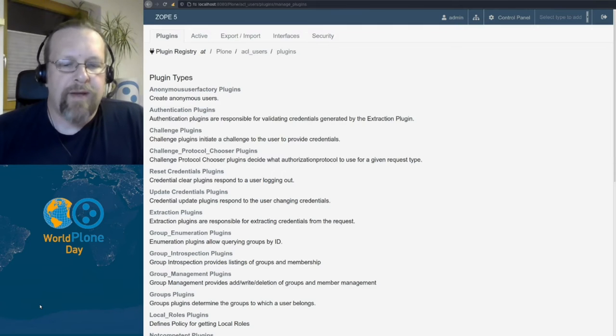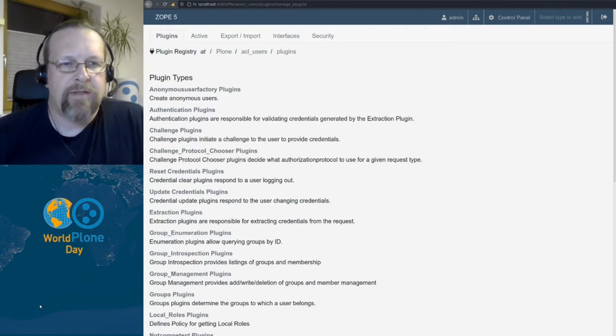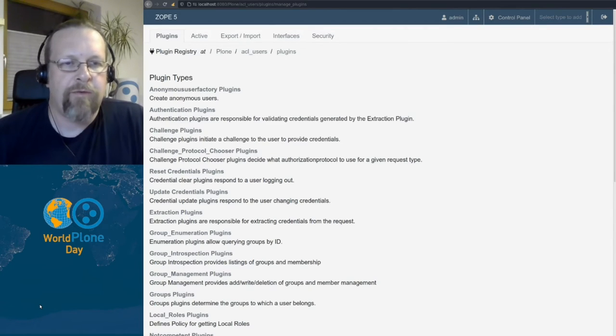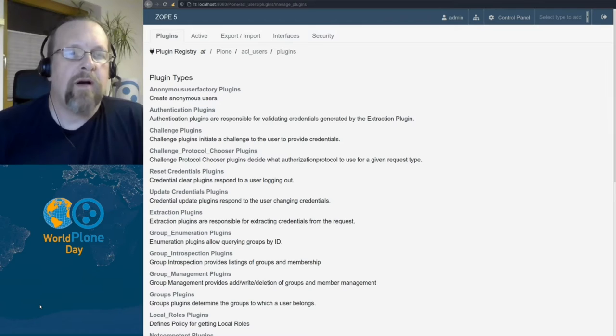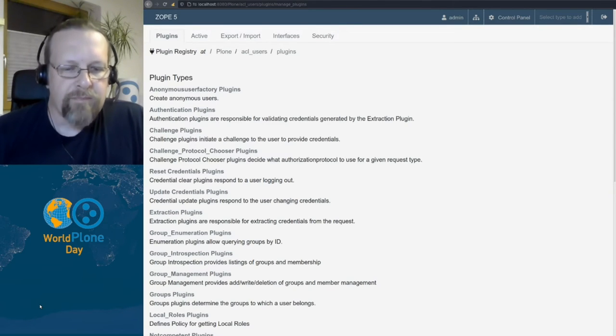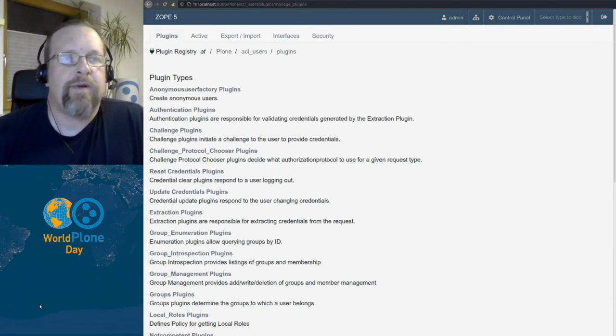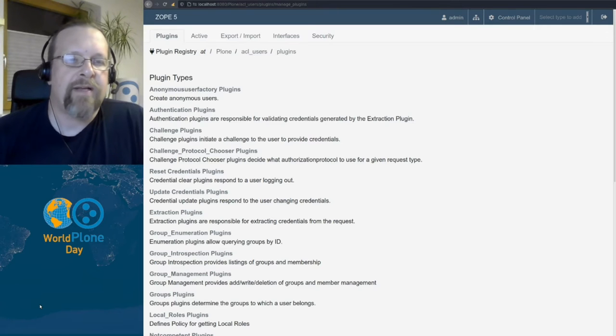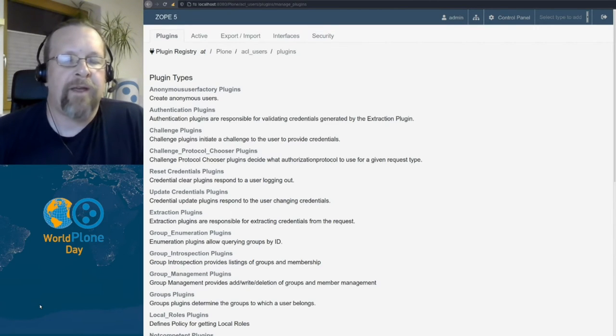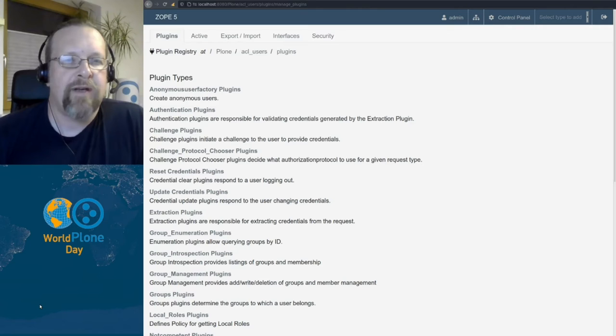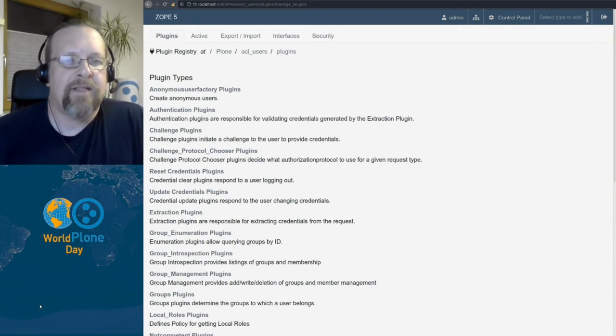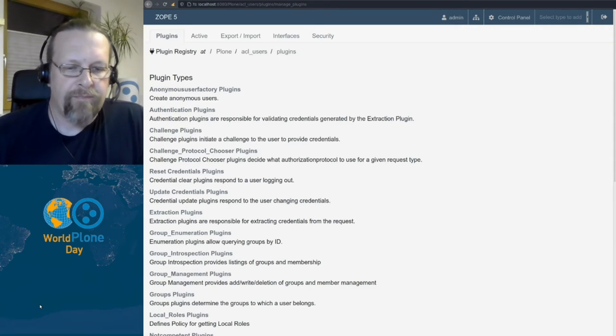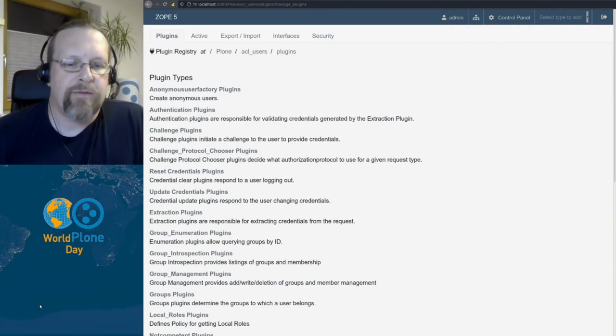The main groups of plugins we have are first extraction plugins, which are used to get user data out of the request, like username and password from a form or from an encrypted cookie or the web token like JWT. Then we have authentication plugins, which are used for the authentication check if the username and password are okay against the database. Then we have user factories, which are creating the user object after the authentication plugin tells us that the credentials were okay. We have the same for group factories, which create group objects connected to the users.